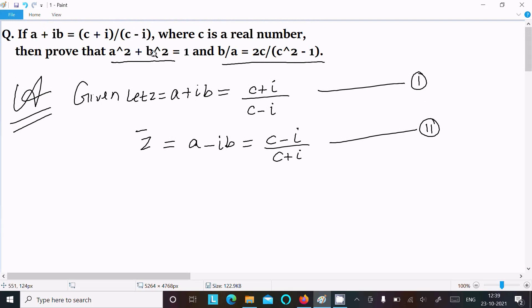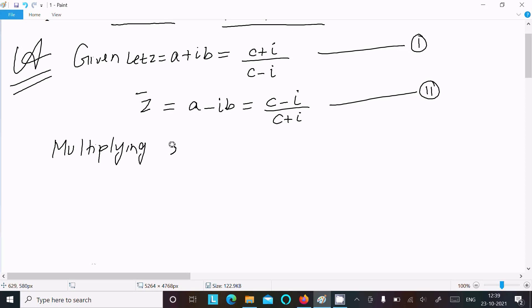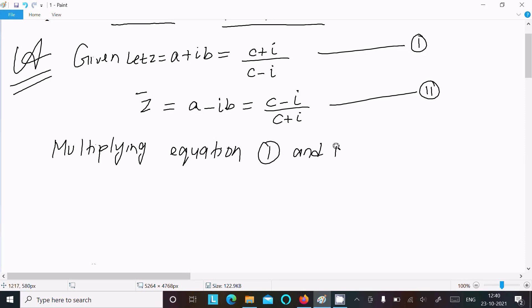After that we need to multiply these two equations to get a² + b² = 1. So multiplying equation 1 and equation 2: z = a + ib and z̄ equals the conjugate terms. You should remember when given a + ib, the conjugate changes plus to minus.